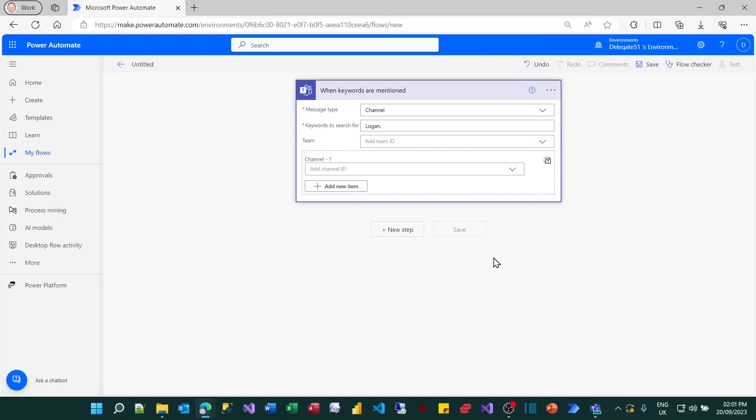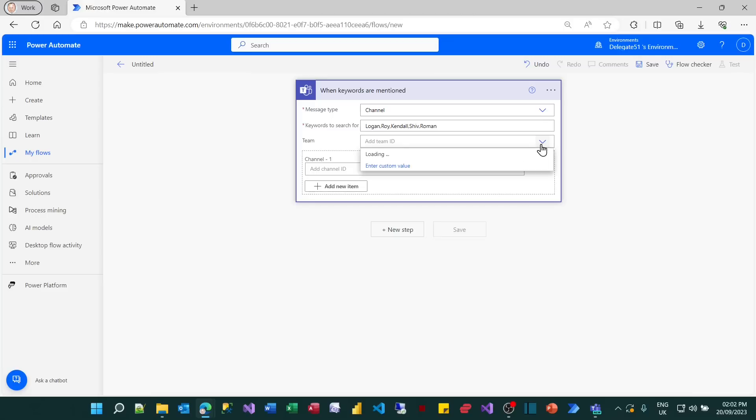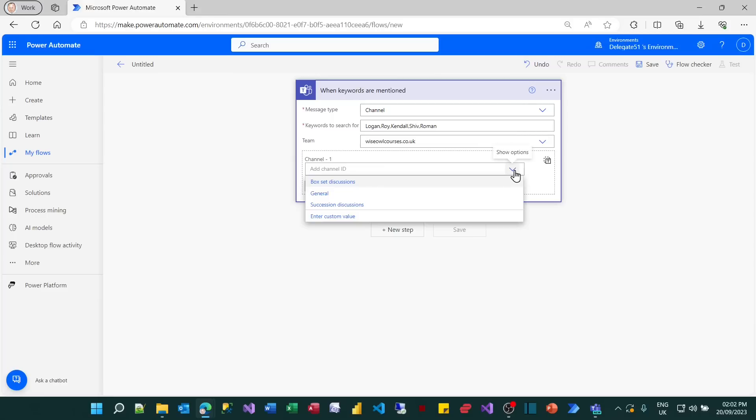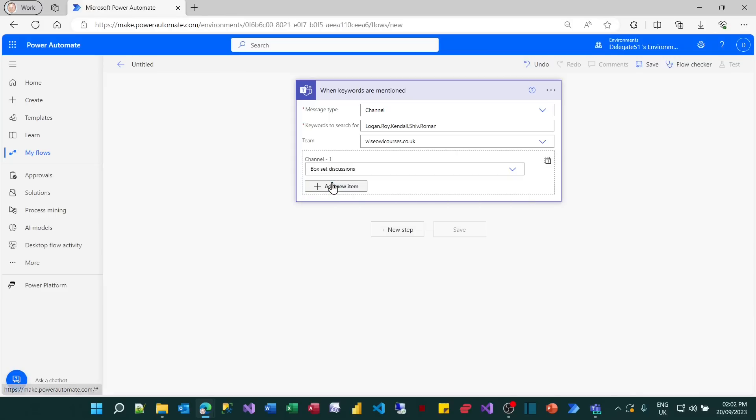So you might like to have a look down some of these possible triggers. I'm going to choose when keywords are mentioned right at the bottom. And what I can then do is choose the message type. So I want things which are mentioned in a channel. And keywords I'm going to search for are Logan, who I think is the name of the person who's, I believe it's dying and who everyone's inheriting from. Roy. I'm going to stop trying to make up who the other people are. And I'll put in Kendall, Shiv and Roman. You can have as many of these as you like. I'll choose my team ID, which will be wiseowlcourses.co.uk. And that's the one that delegate 51, who I happen to be, belongs to. And I'm going to choose the channel which I'm listening to, which is a box set discussions channel. So that's my trigger.